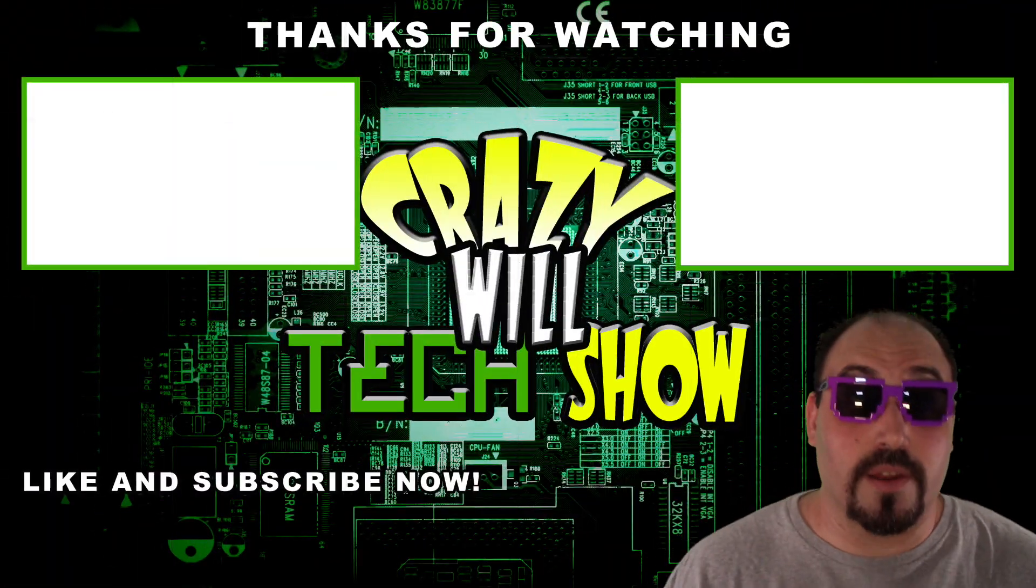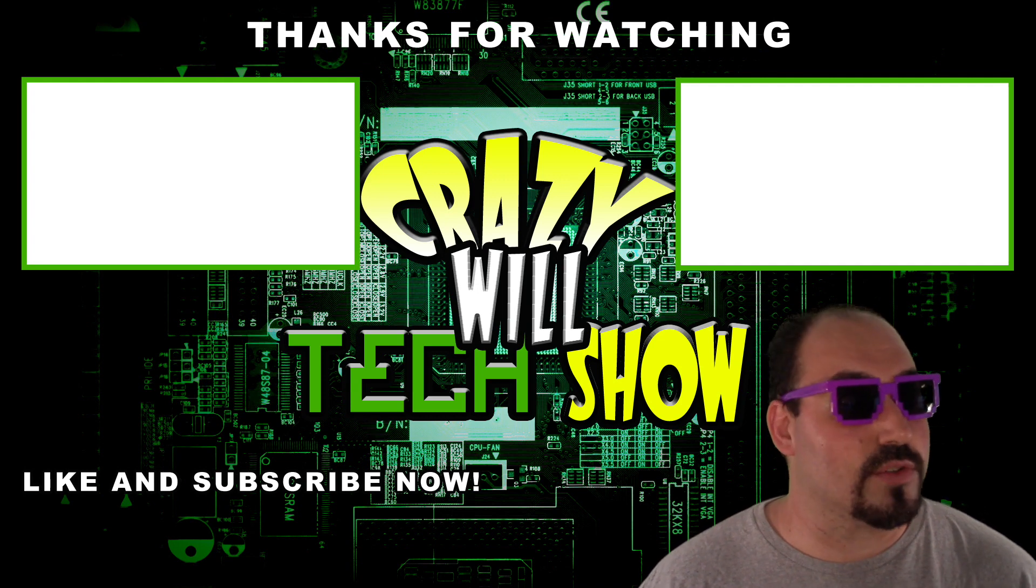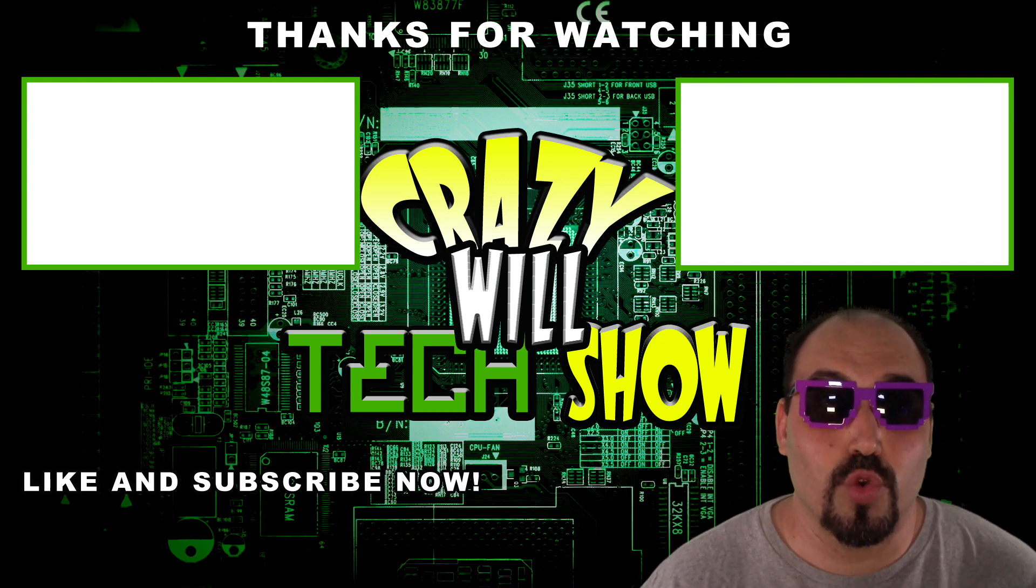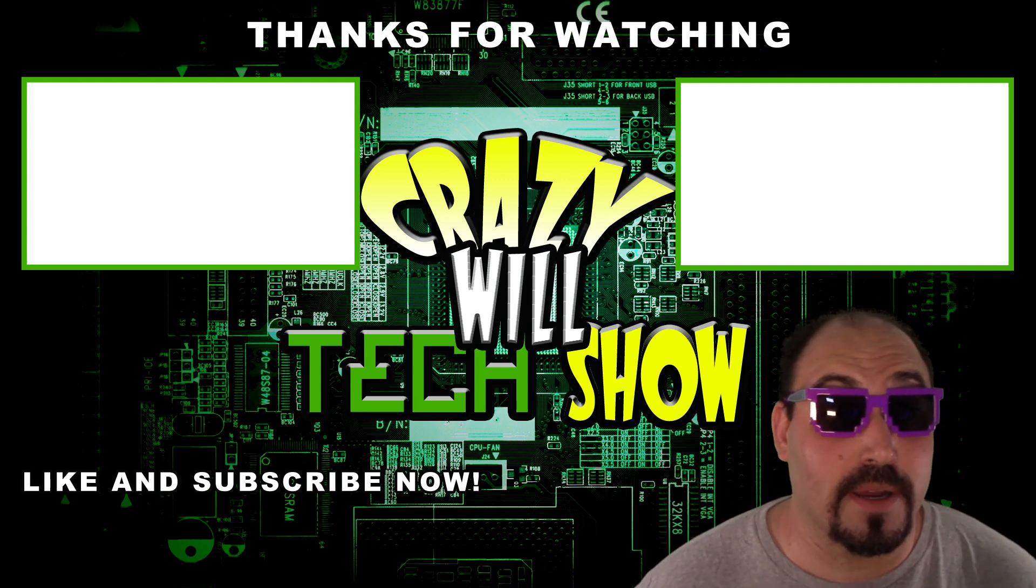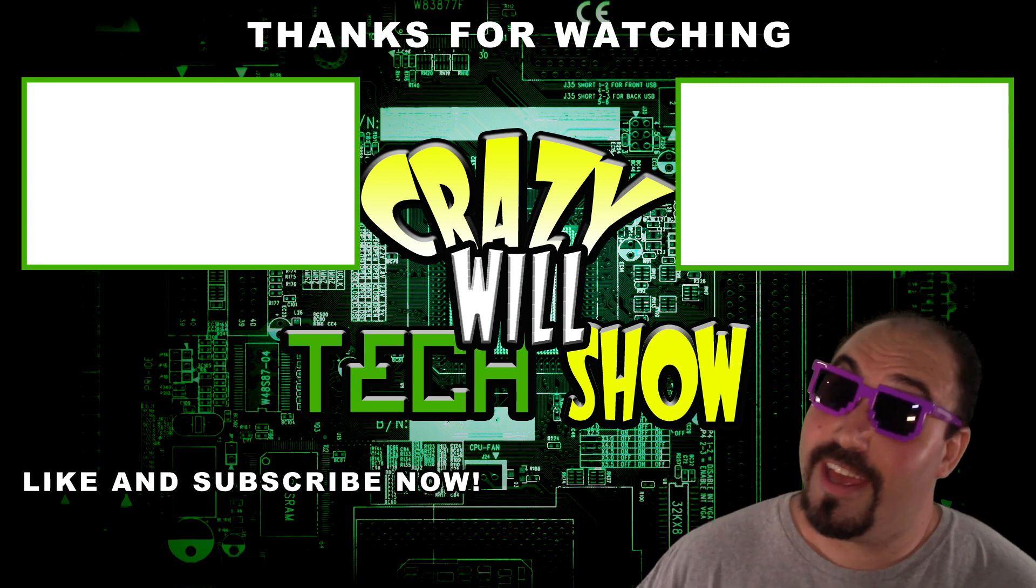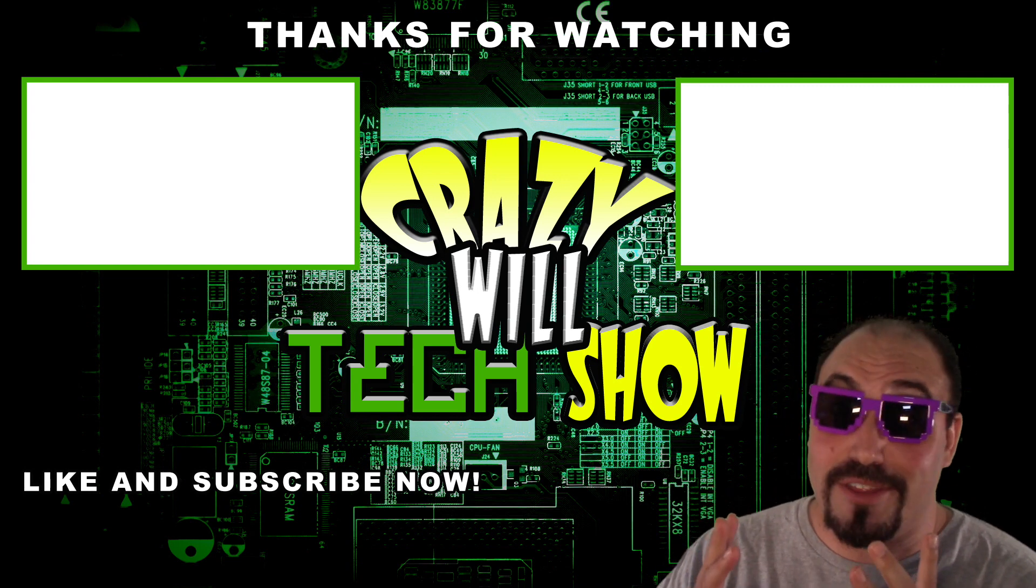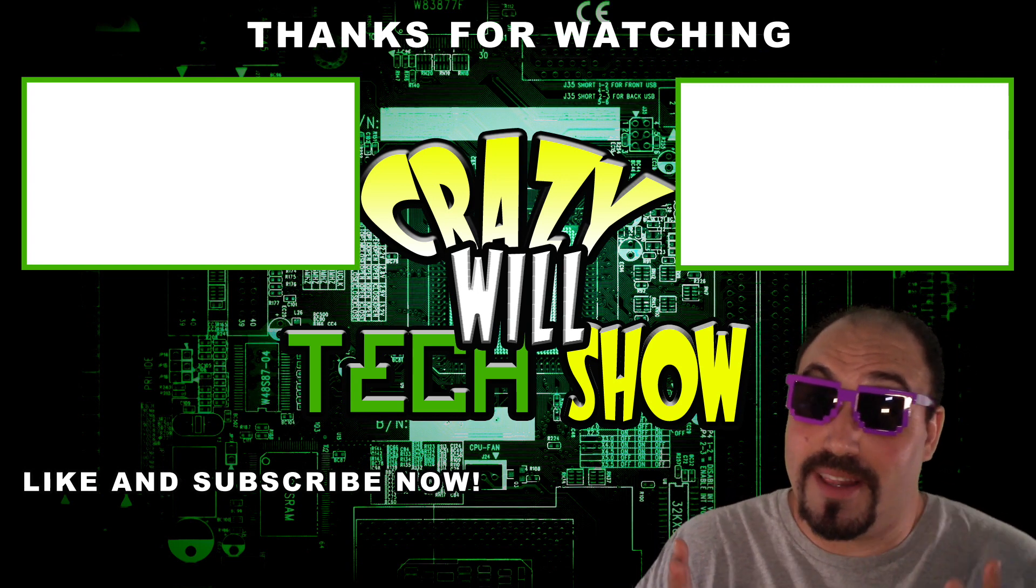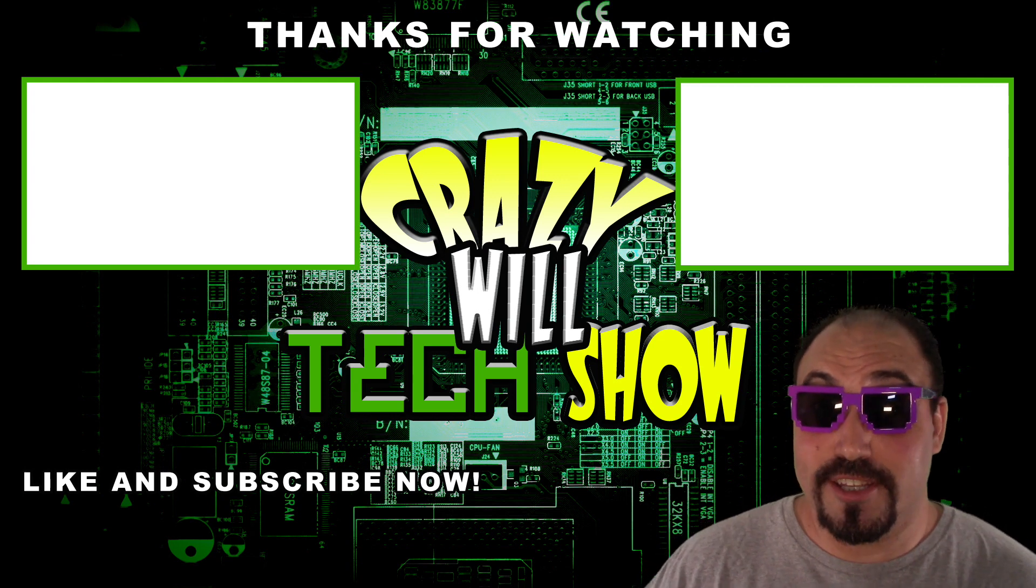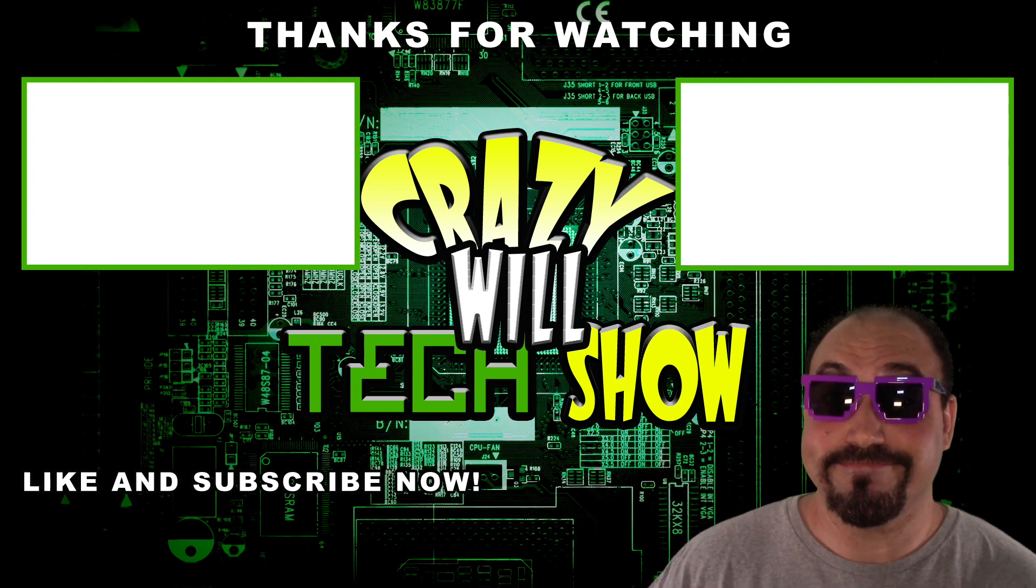Video editing. Stay tuned. I know what you're thinking. Crazy Will's Tech Show is over. What do I do now? Real simple, guys. You hit that like button and you hit that subscribe button. And then you check out my other videos. It's not over. I made a lot. It's been a good year. I made a lot of videos.